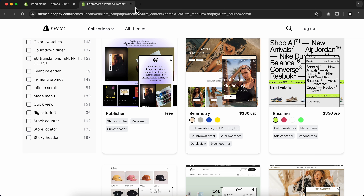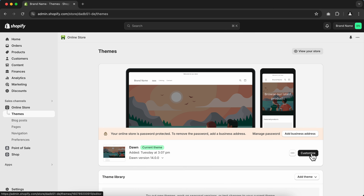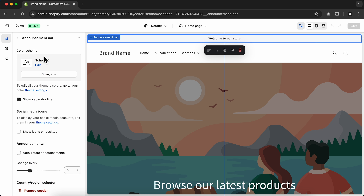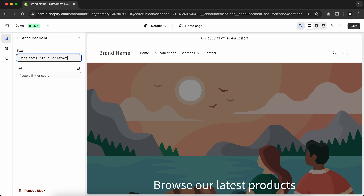Let's return to the main dashboard and click Customize. Start by customizing the announcement bar — click Announcement Bar on the left side menu. You can use it to display important messages or coupon codes at the top of your store. Check mark the option to add social media icons on the announcement bar. Then click the return icon and change the announcement text by typing anything you want.